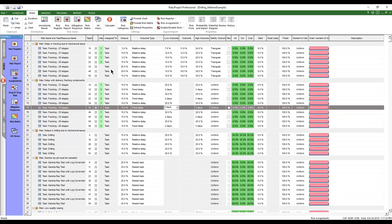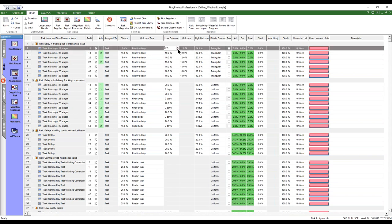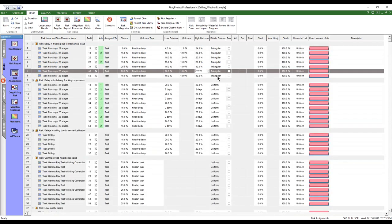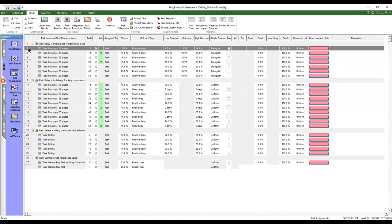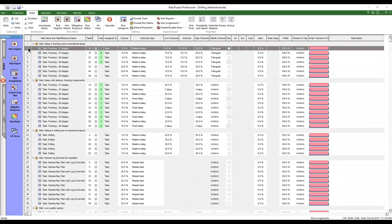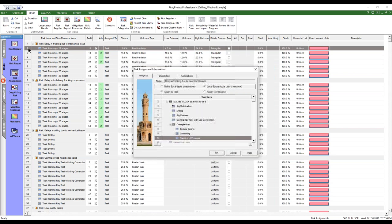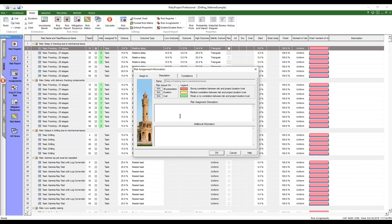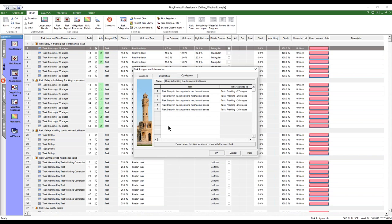We can simply go in if we wanted to and change some of the inputs. We'd like to see some additional information. We can see where this activity that it's assignment, where it sits on the precedent network. If I want to, I can assign it to another activity. I'm not going to do this right now. We can add descriptions for that risk assignment.